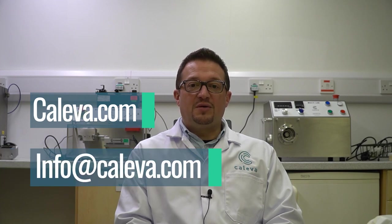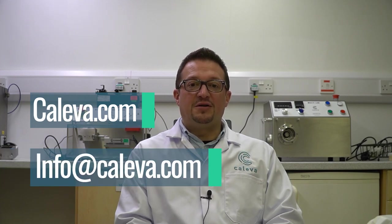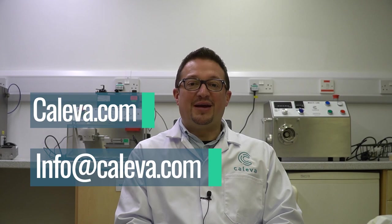We hope you found this video interesting and informative. For more information, please visit caliva.com. If you have any specific questions, please feel free to email us on info at caliva.com. Thank you.